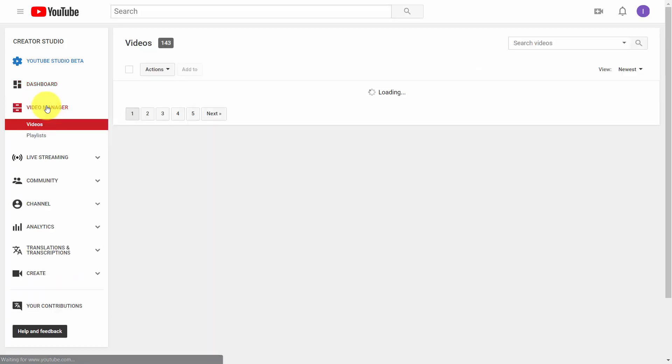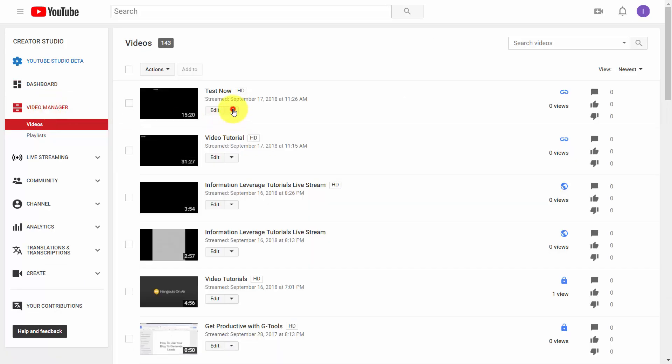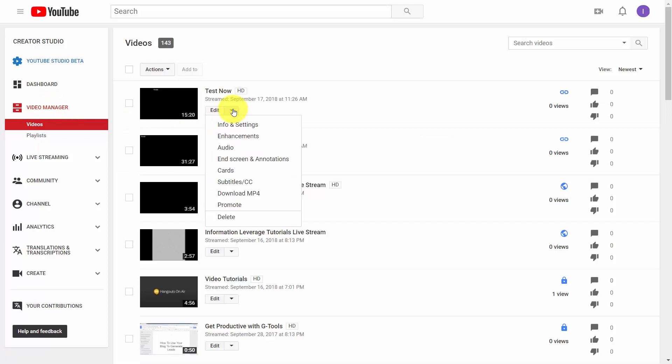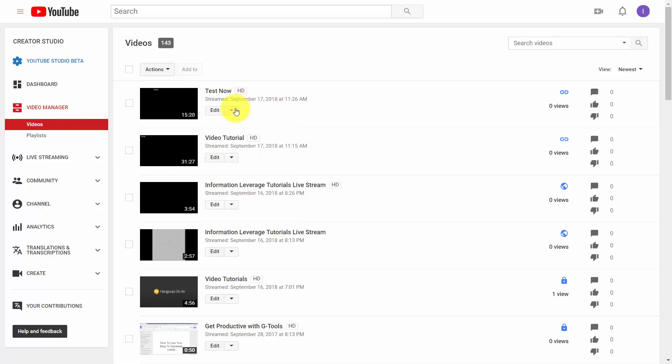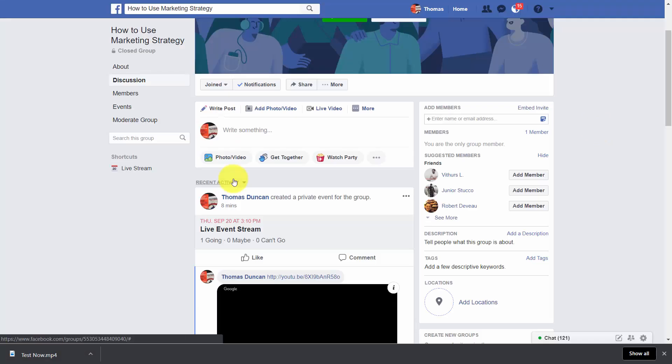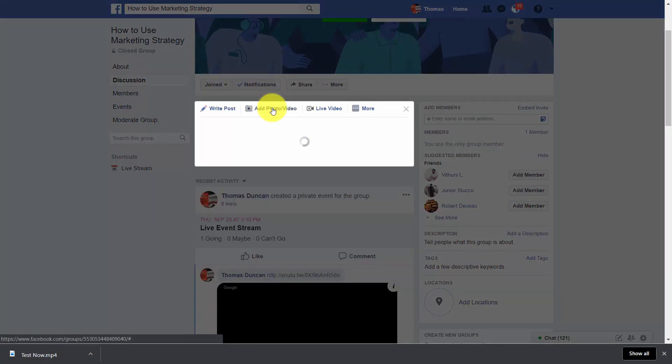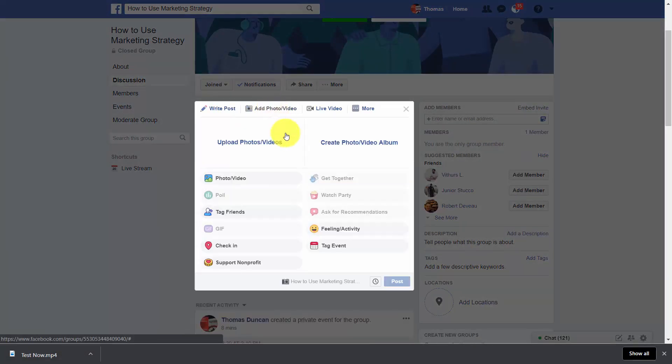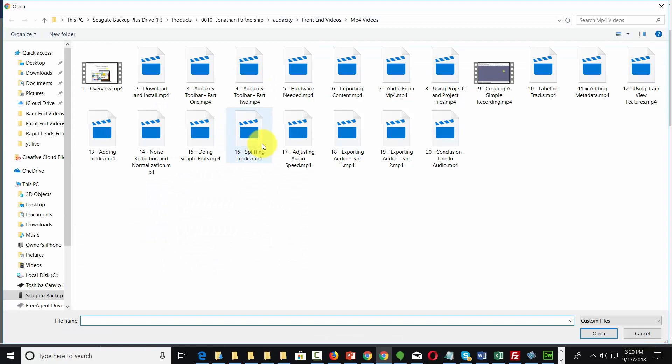Once you get to your video manager, go to the drop down arrow and click download MP4. In the case of Facebook, you'll click the add photo or video button and select the video.